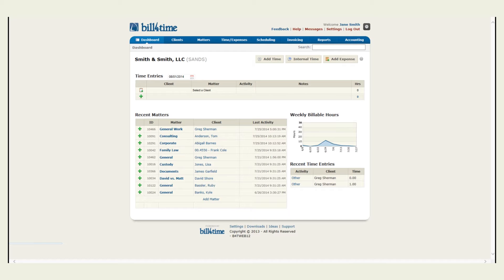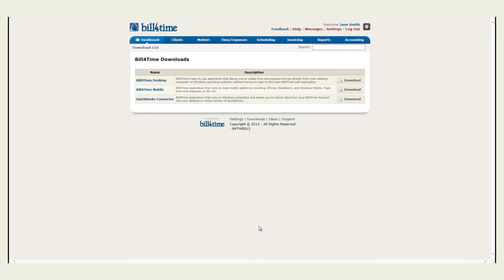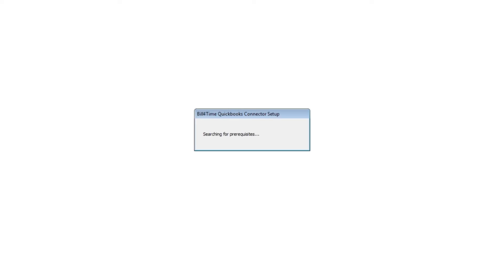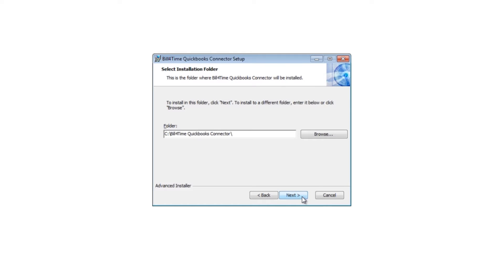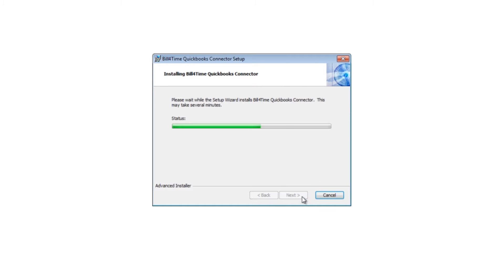Today you will see how to integrate with QuickBooks Desktop and QuickBooks Online. First, go ahead and download the application by clicking the Downloads link at the bottom of any Bill for Time page. From there, click to download the QuickBooks Connector. Click Run, and the QuickBooks Connector setup will appear. Follow the steps of the setup, click to install when prompted, and click Finish to launch the connector.